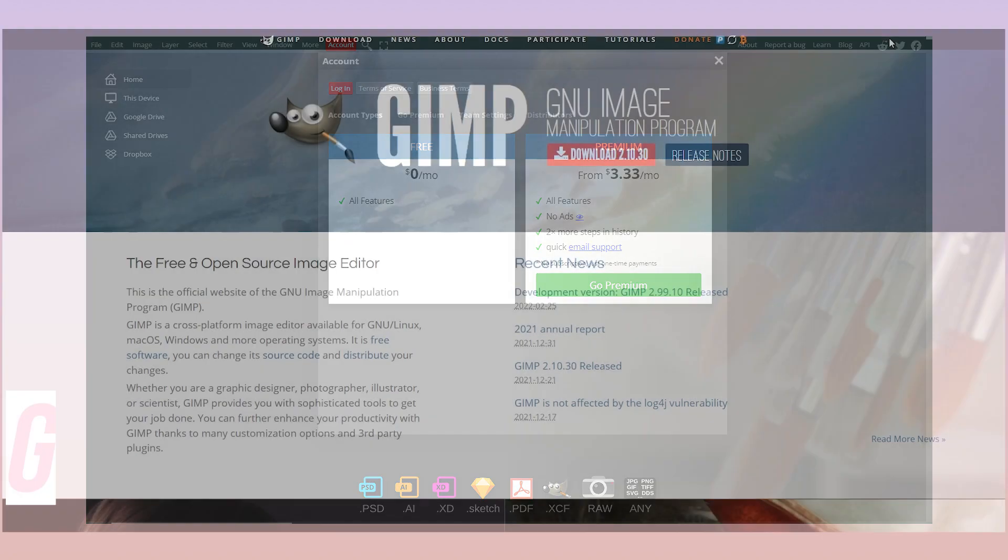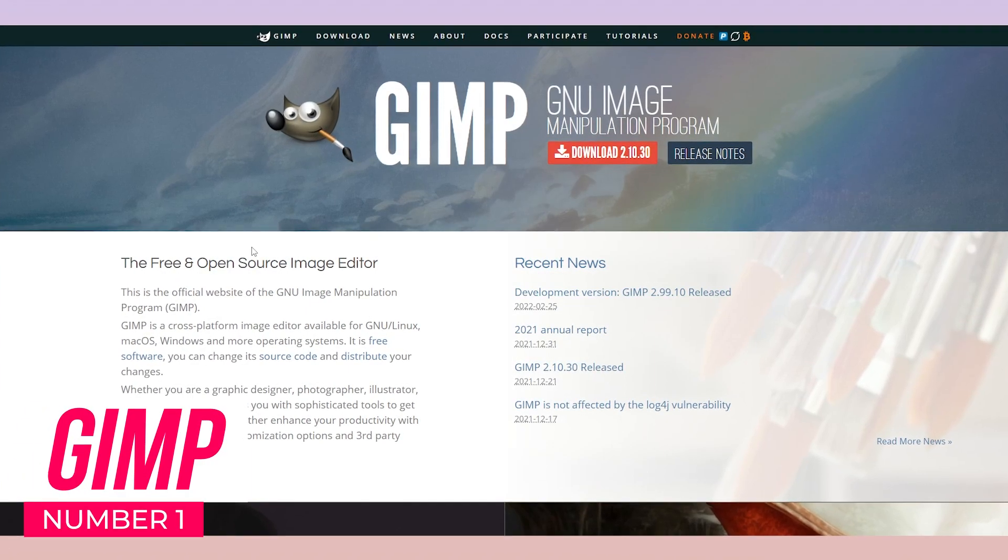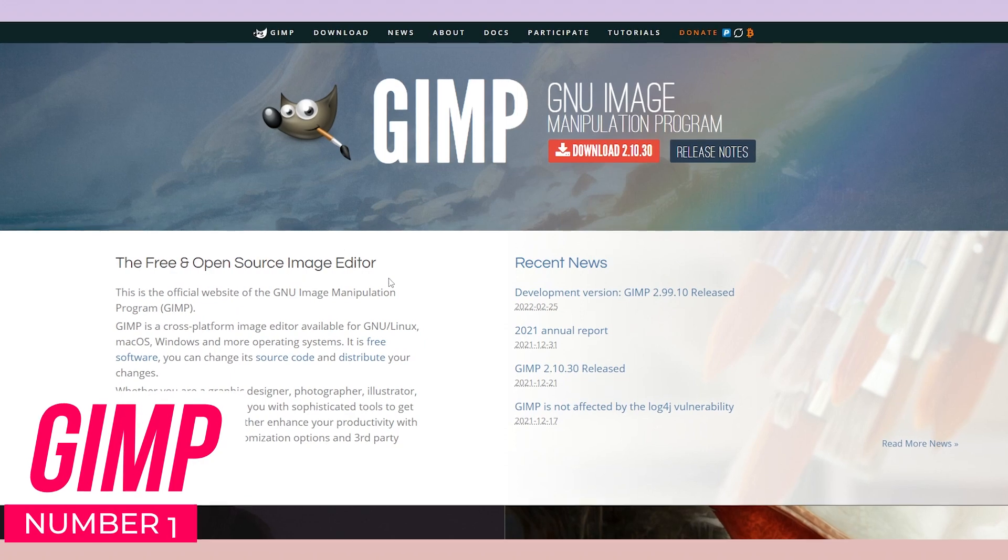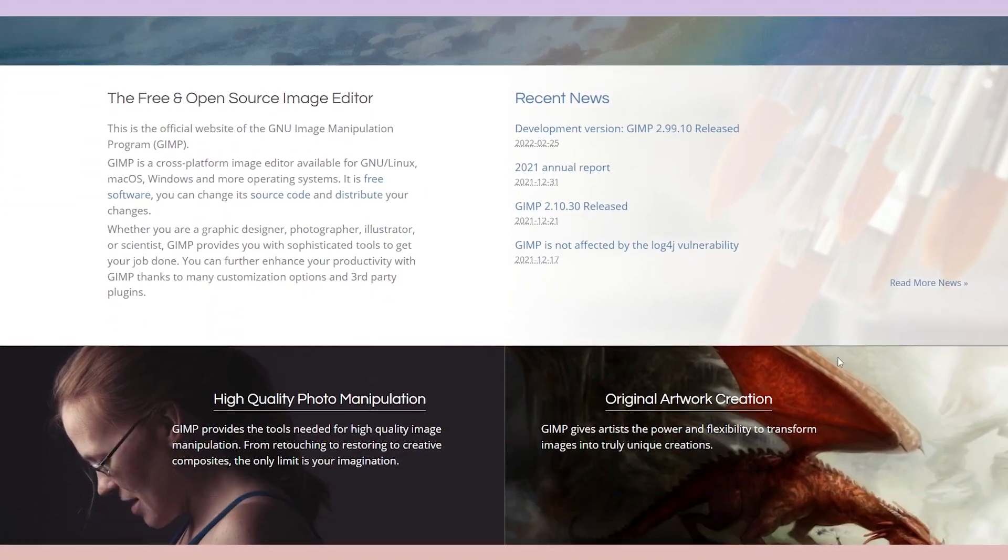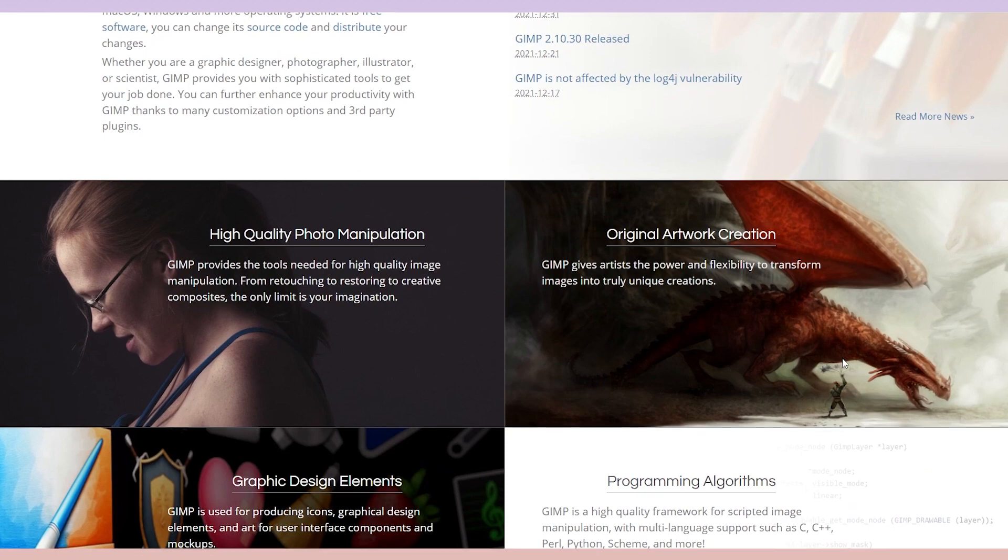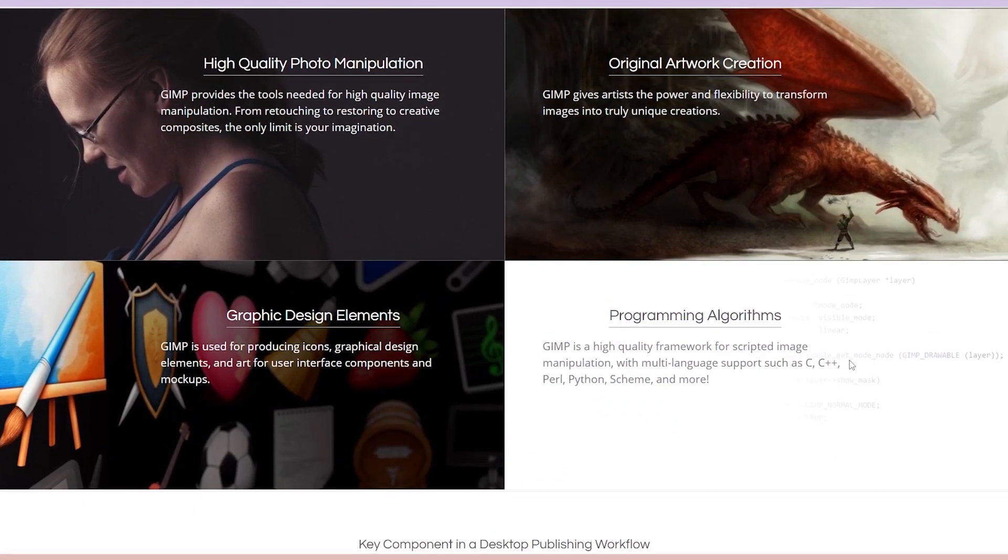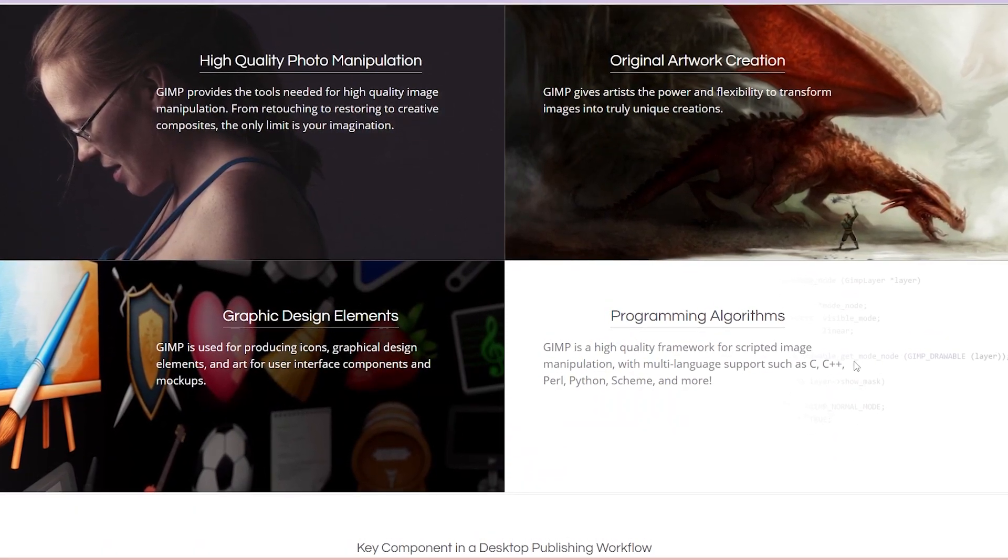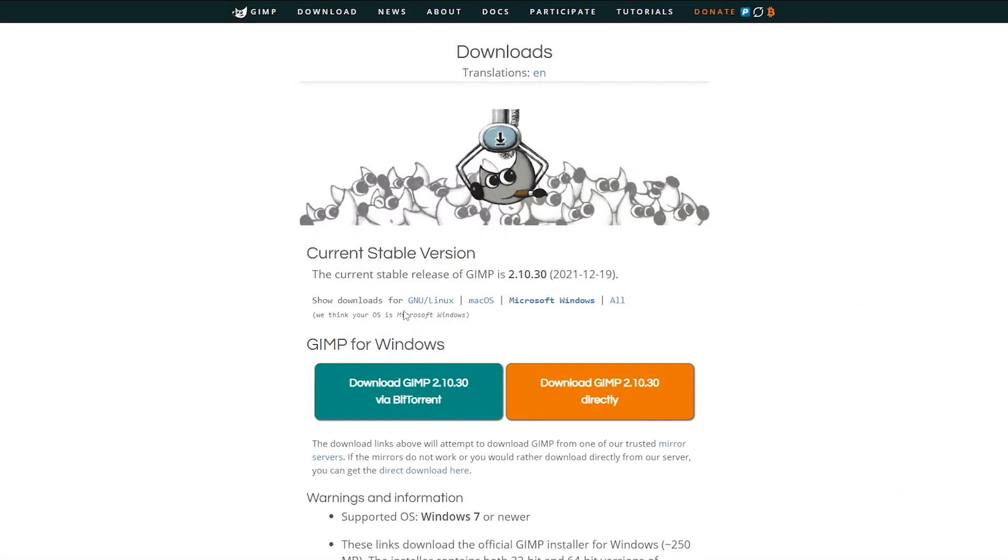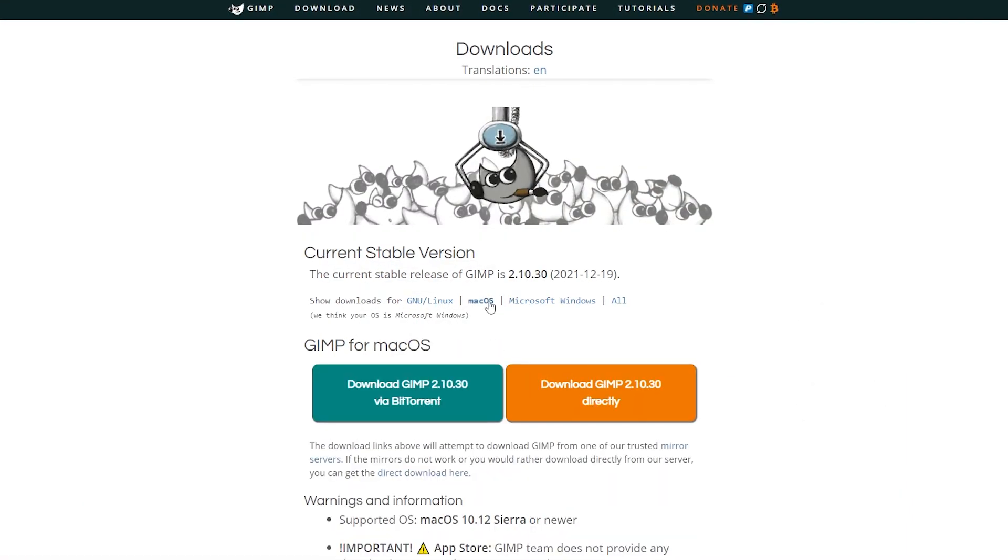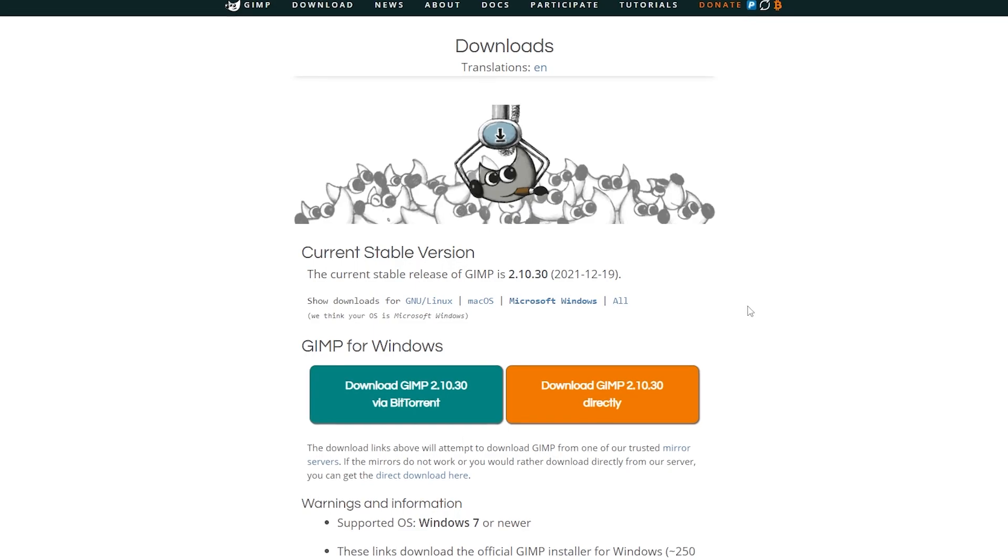GIMP! Obviously, GIMP is our first choice. GIMP, or GNU Image Manipulation Program, is an open-source photo editing software that is similar to Adobe Photoshop. This forever free desktop-based software is available for three major operating system platforms: Linux, Mac, and Windows.